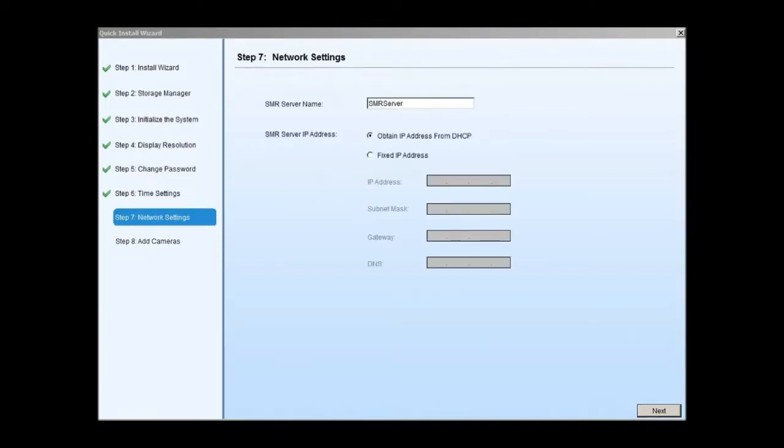In network settings, an IP address can be set up for the SMR server. You can configure a static IP address or DHCP address based on your network topology. Click next to continue.